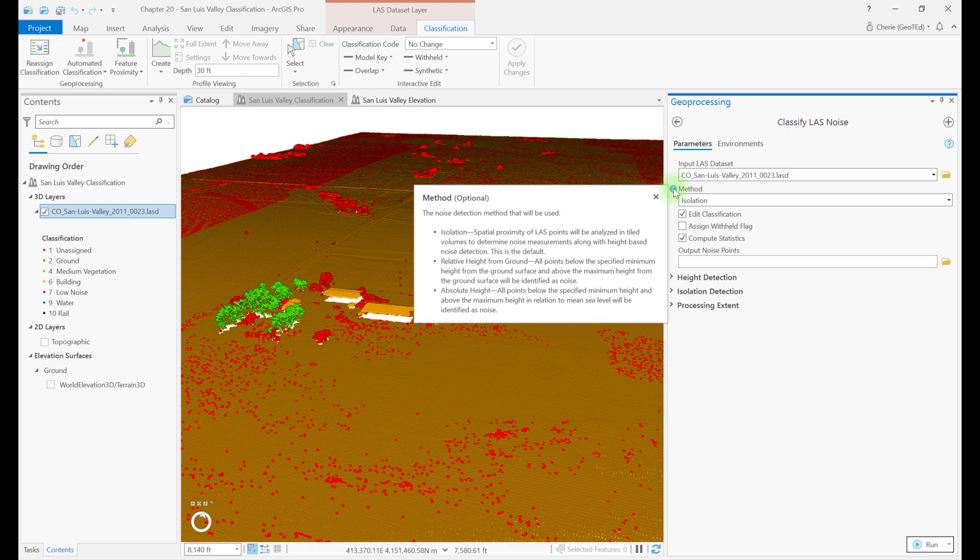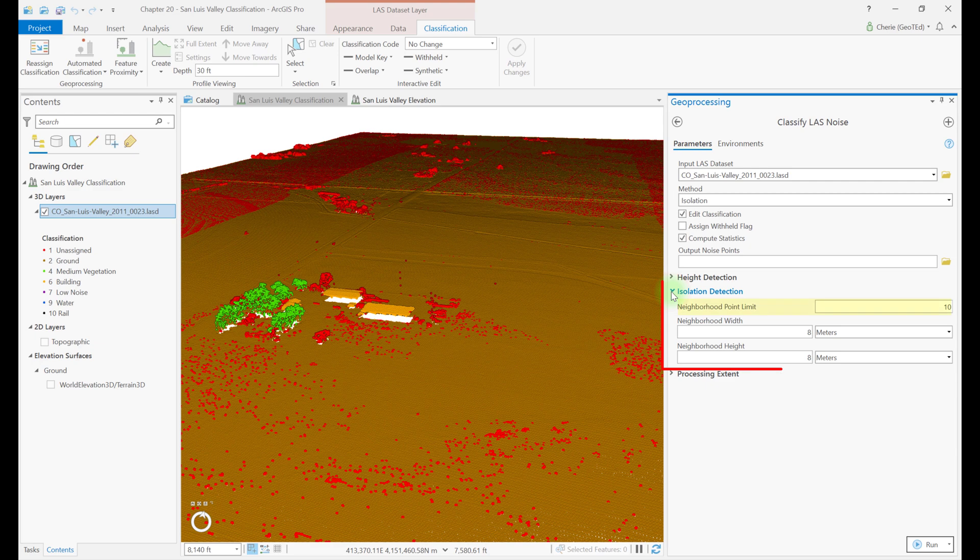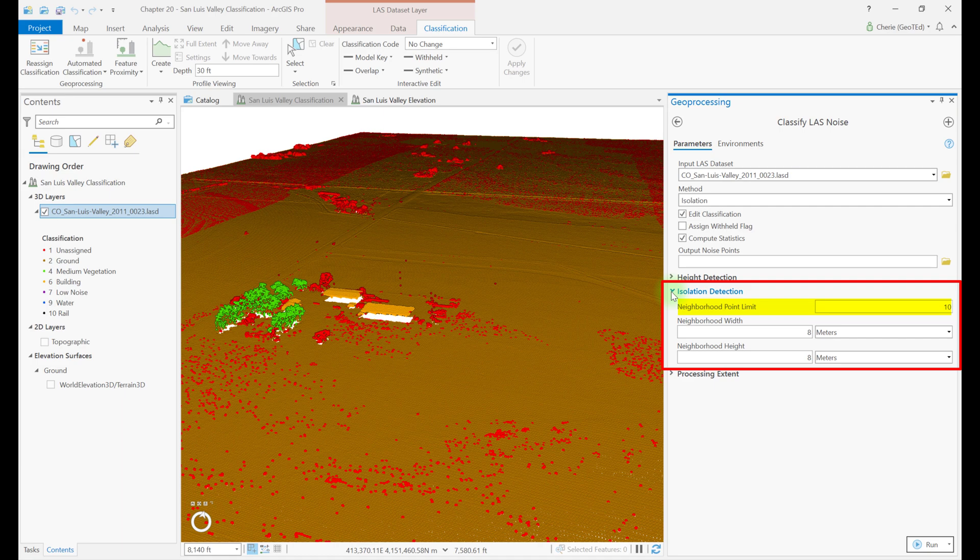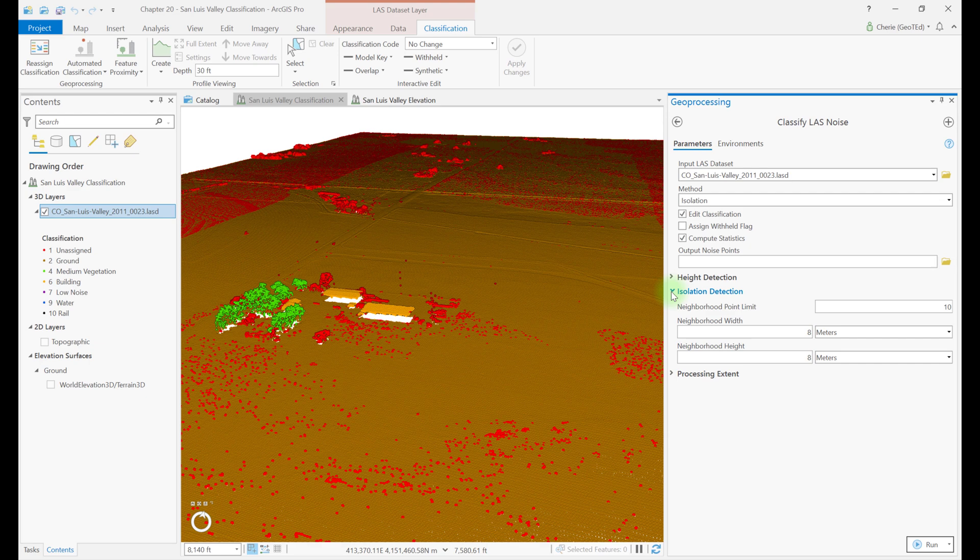In many instances, the raw data provided to the customer already has some noise points identified. We saw noise class codes present in this San Luis Valley dataset. So which of these methods is appropriate? Isolation, the default, allows ArcGIS Pro to evaluate the dataset looking for the anomalies. Some parameters for this method can be changed. Let's expand isolation detection. The neighborhood point limit is already set at 10. This limit is the maximum number of points within the designated area, or neighborhood width and height, that can be classified as noise. If the dataset has a much larger number of points within the neighborhood that qualify as noise, the validity of the dataset should be questioned. The neighborhood width and height are already set at 8 meters. These values can be increased or decreased, and the unit of measurement changed.